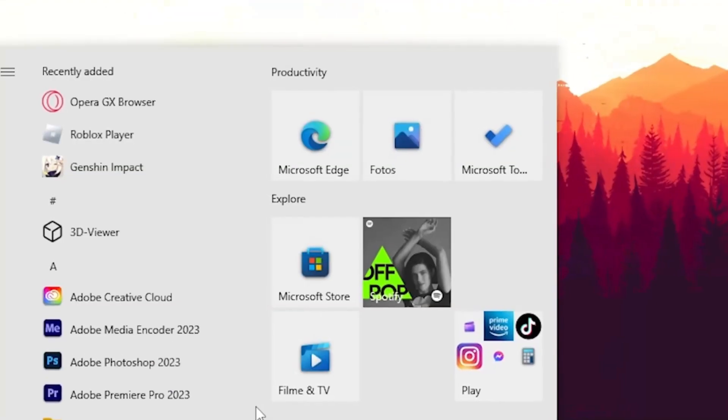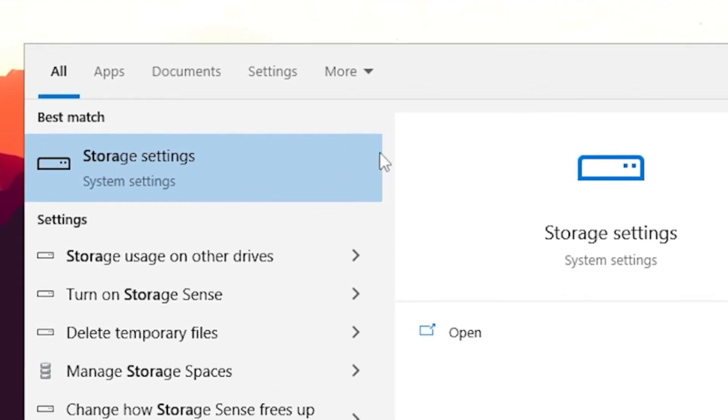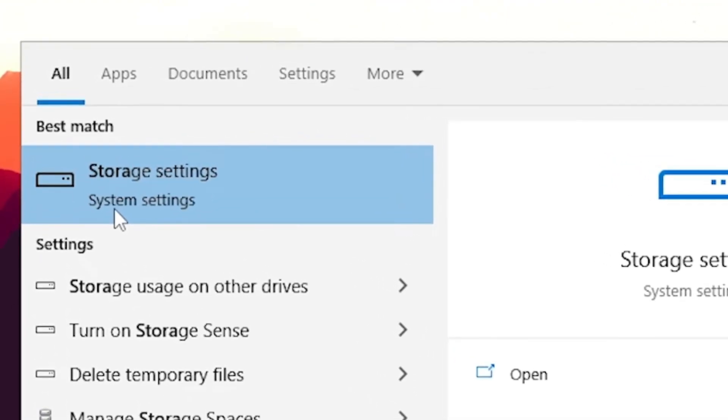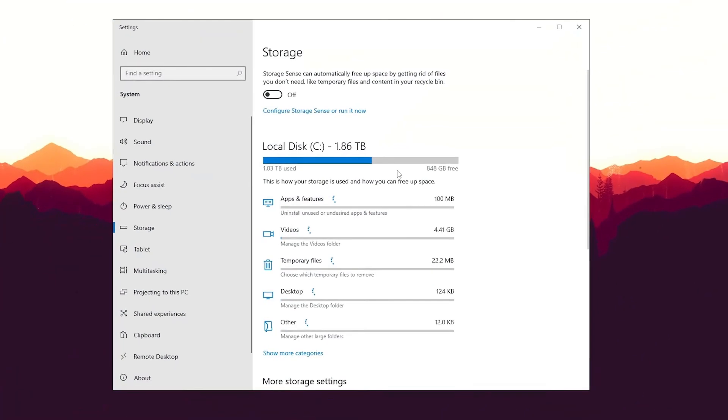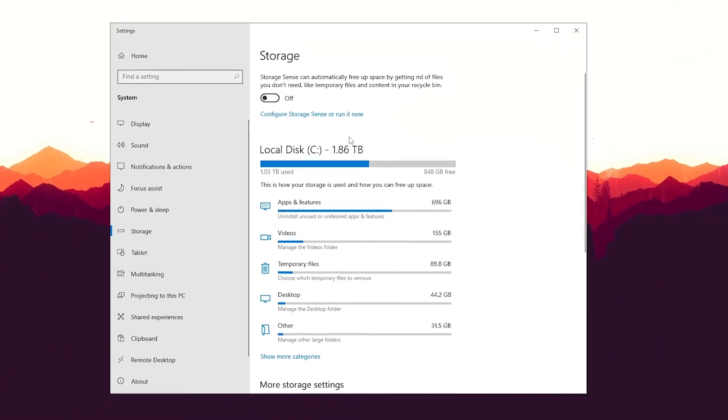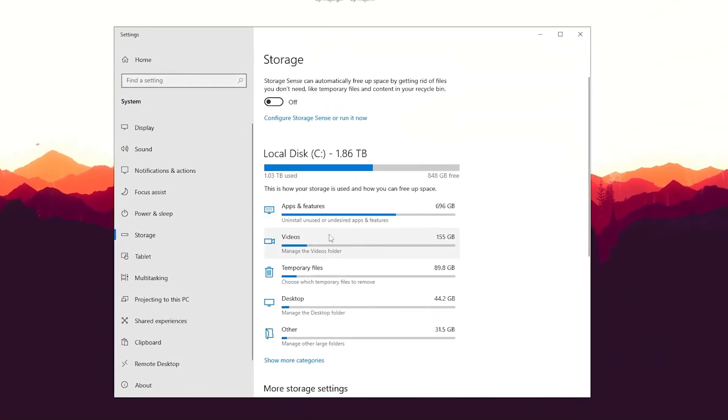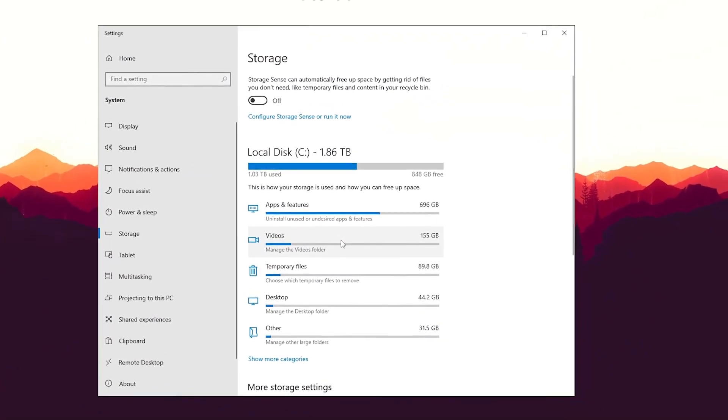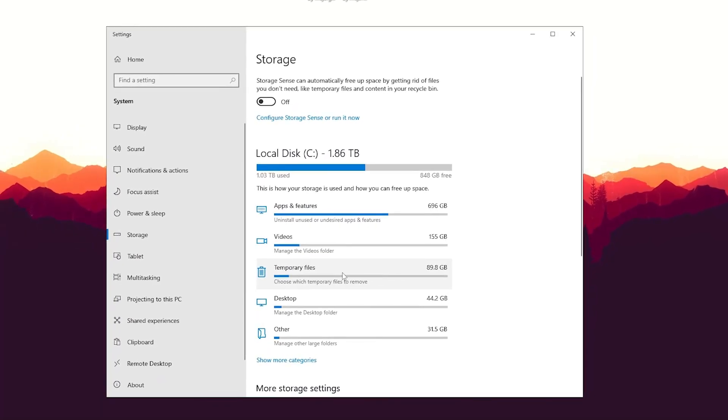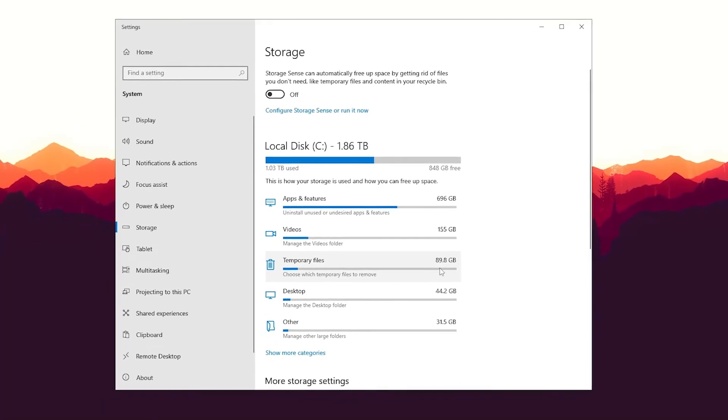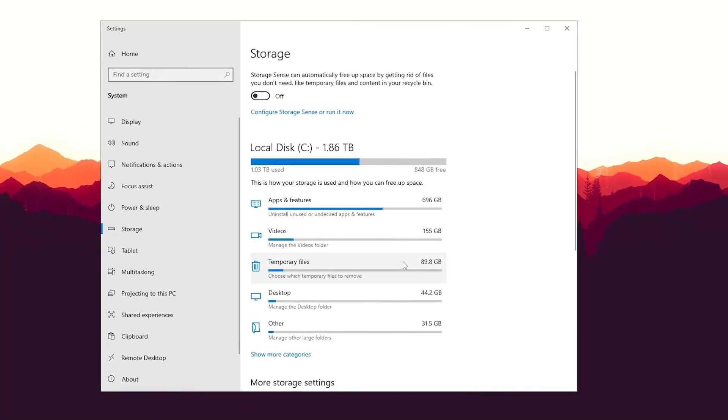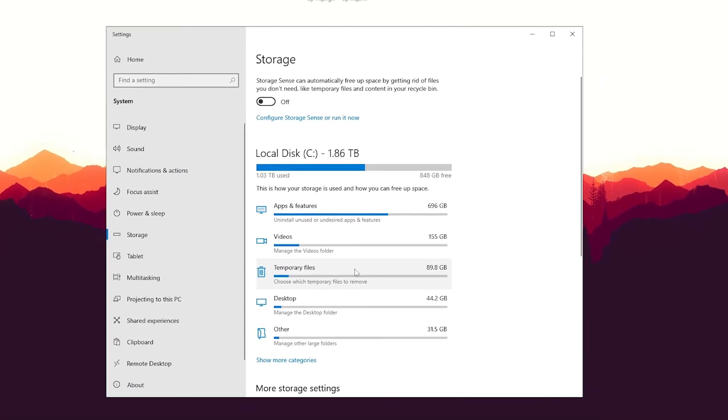Go to the Windows search bar and type in Storage until we can find the Storage system settings. Wait until the window fully loads up. You can now see your PC is basically going to give you an overview of all the data which is on your PC, and we can see under Temporary Files it's almost 90 gigs for me, and I'm quite sure for a lot of people it's going to be a similar result.